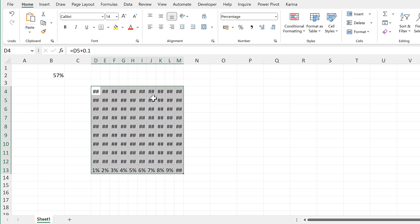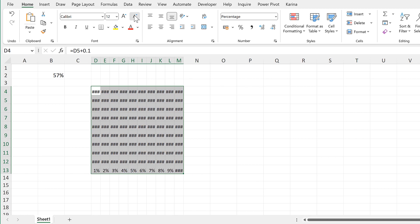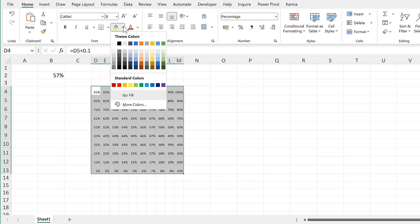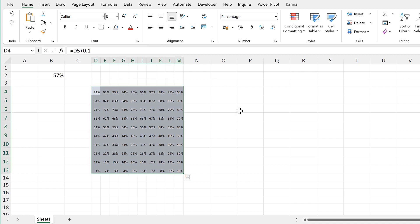The numbers are still there, we just can't see them now because the font is so big. I will then change the fill of these cells to be a light blue.